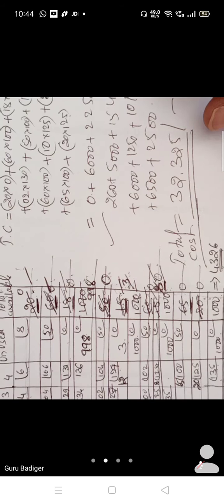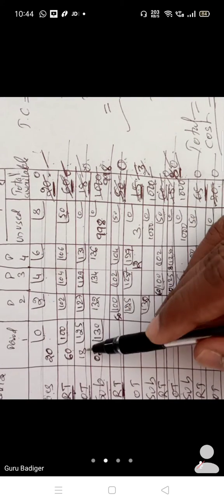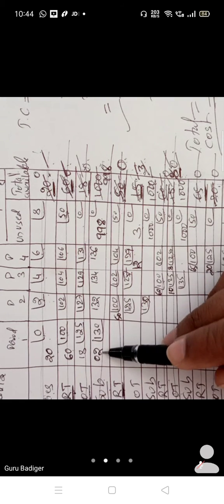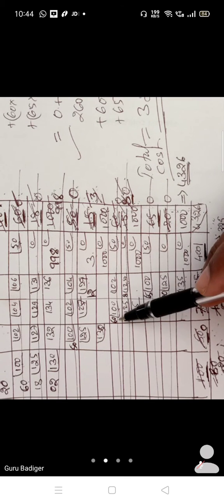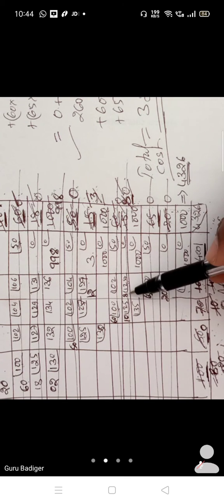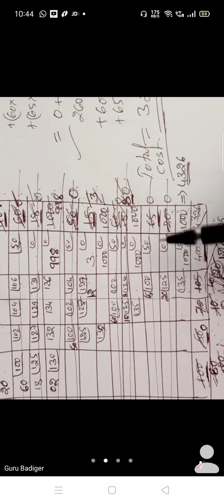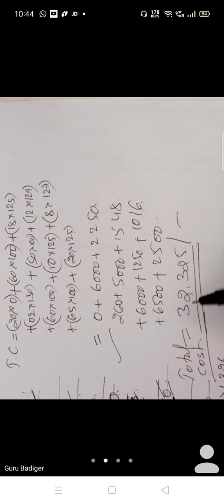Now multiply allocated quantities by their respective costs: 20×0, 60×100, 18×125, 2×130, 50×100, 12×129, 60×100, 10×125, 8×127, 65×100, 20×135, and so on. By summing these products, you get the total cost for this aggregate planning problem.